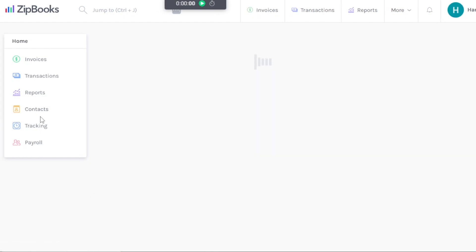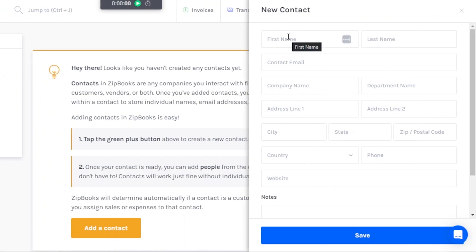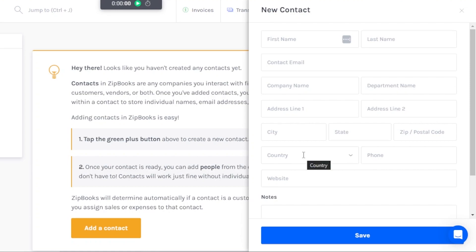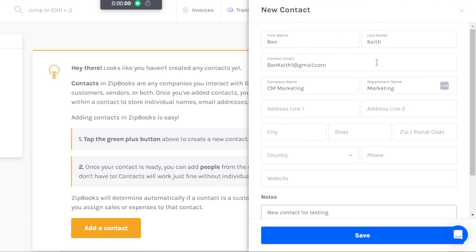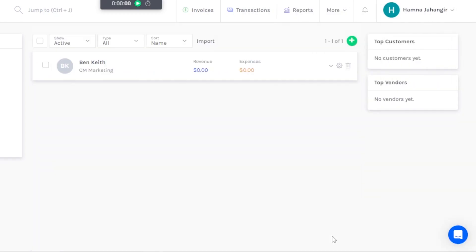The first thing to do is create contacts — and then with each contact we can create a new invoice or expense. Go to Contacts and click on Import, or create one manually. To create a new contact, enter the first name, last name, contact email, company name, department name, and address. You can also scroll down to add a website and a note. Click Save and the new contact will be saved. It will also show revenue and expenses for that contact.